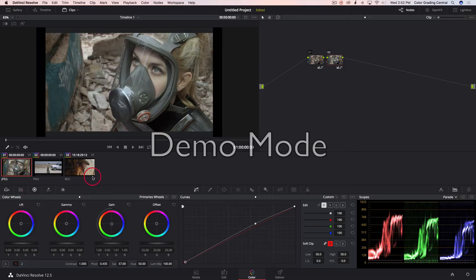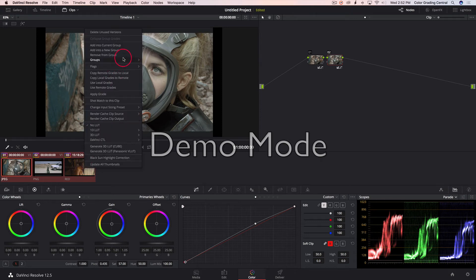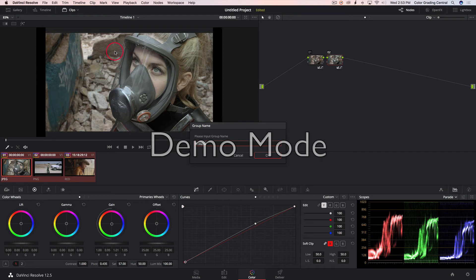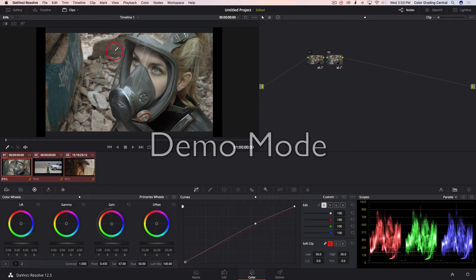I'm going to select all the clips by holding shift and clicking, so all clips are selected. Now I'm going to add them into a new group and call it 'timeline.' Now we have our basic color correction — white balance and exposure — across the timeline. The next thing, to get onto your question, is we're going to start doing pre-clip and post-clip.